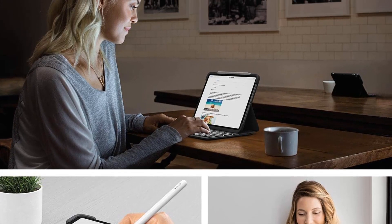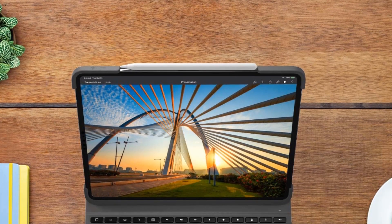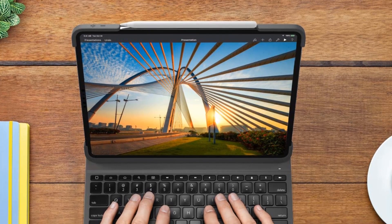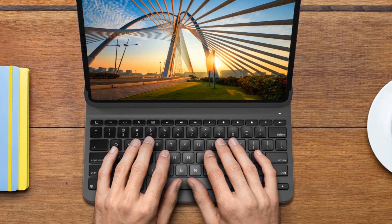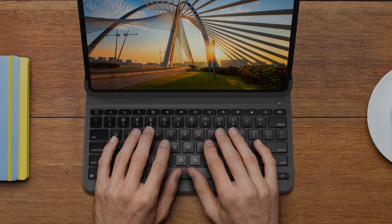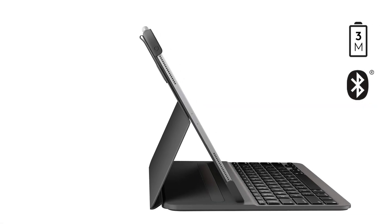Backlit keys: type away, day or night. Backlit laptop-like keys with three adjustable levels of brightness lets you achieve maximum productivity anywhere.